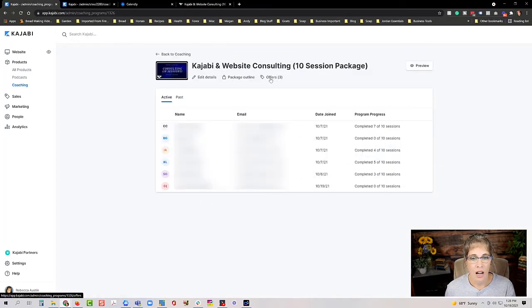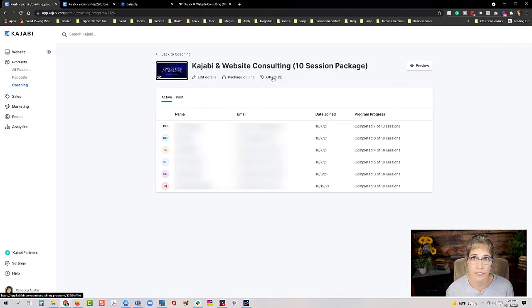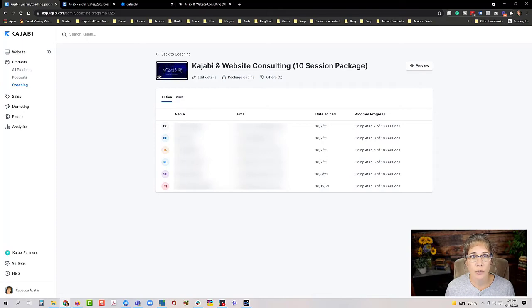You can also see which offers are associated with a coaching product, just like anything in Kajabi. It's a product, so clients need to go through an offer to get access — either granted access or by purchasing the offer. If a client has already paid you outside of Kajabi, you can set up an offer, grant them access, then go back in and mark complete however many sessions they've already done. New clients coming in will just go through the offer and purchase as normal.